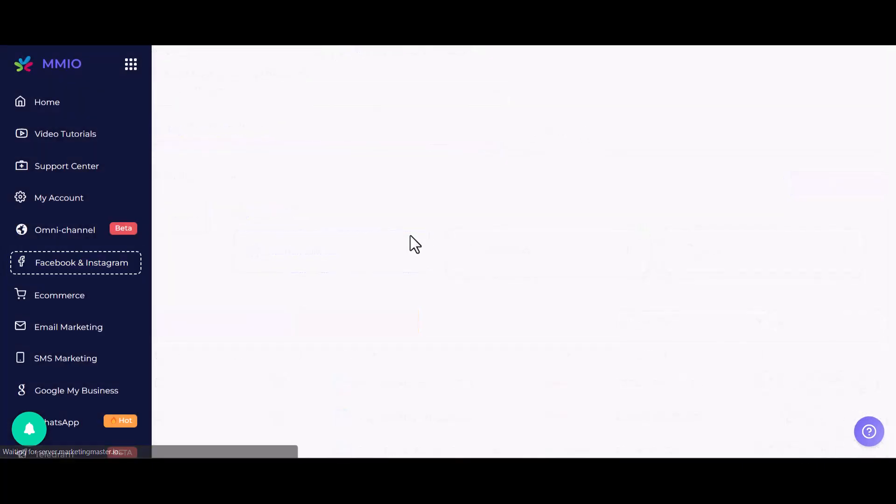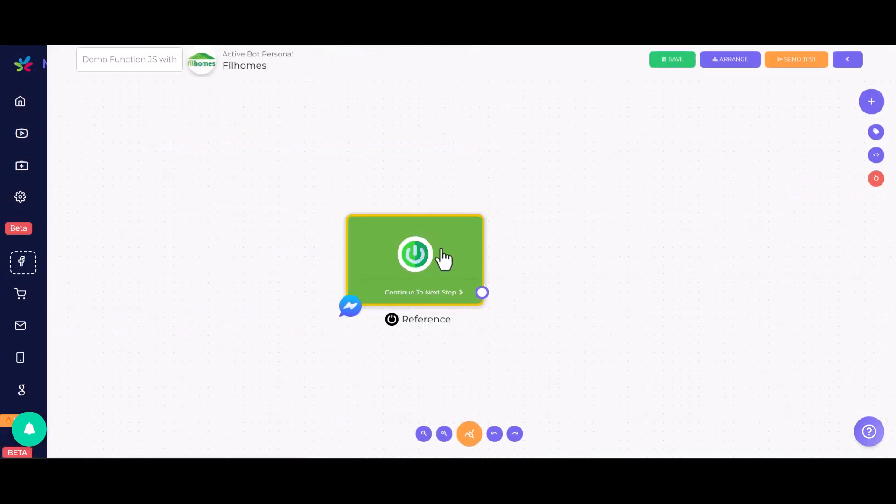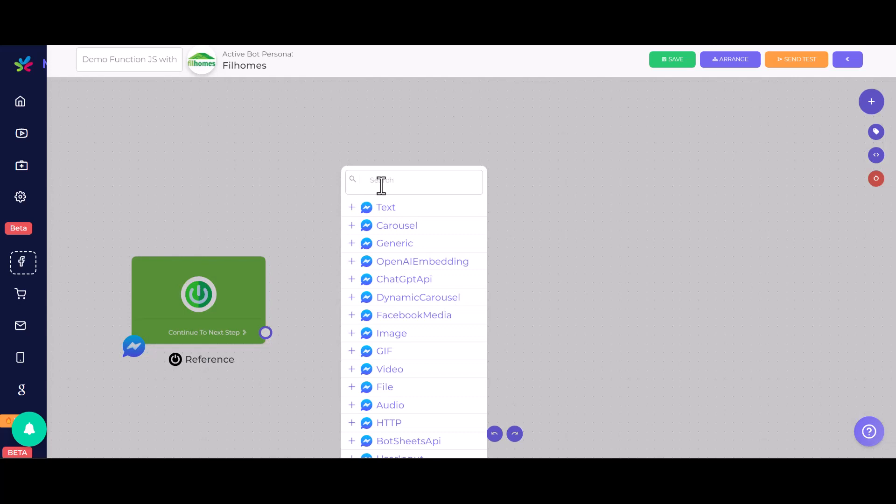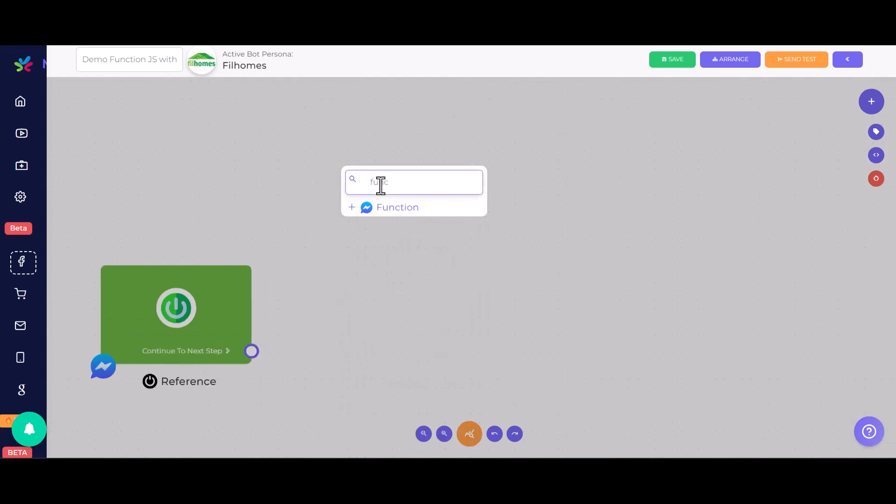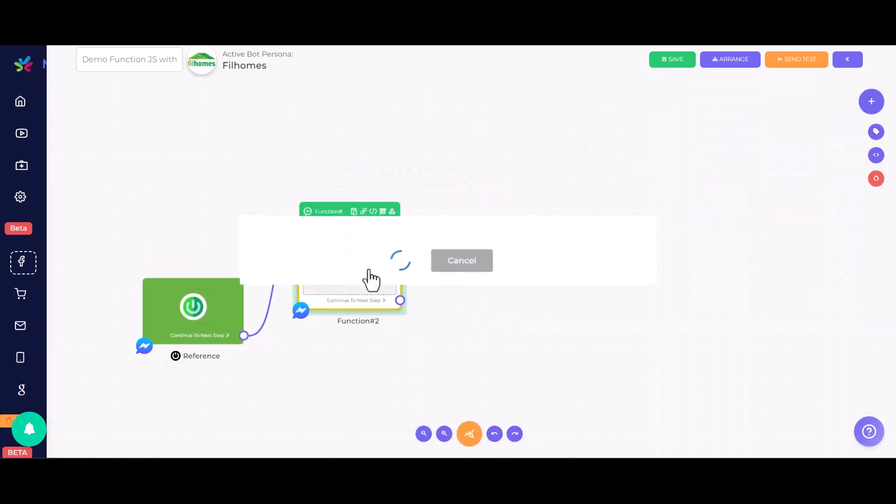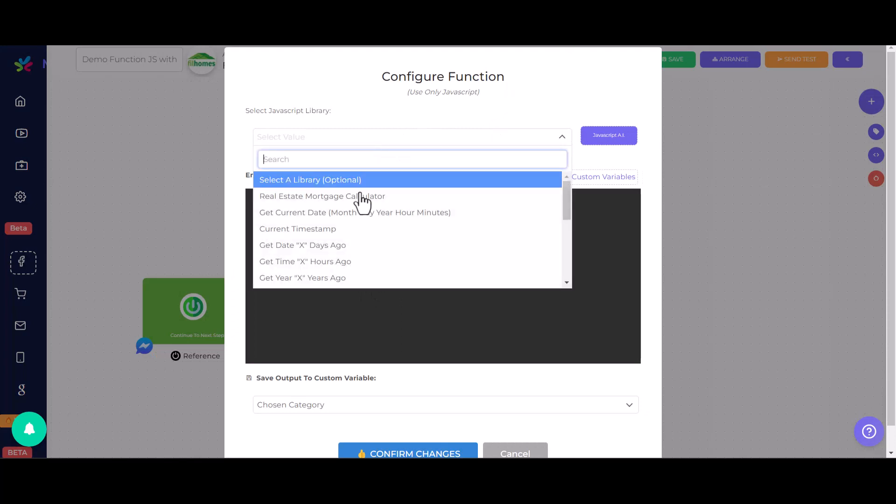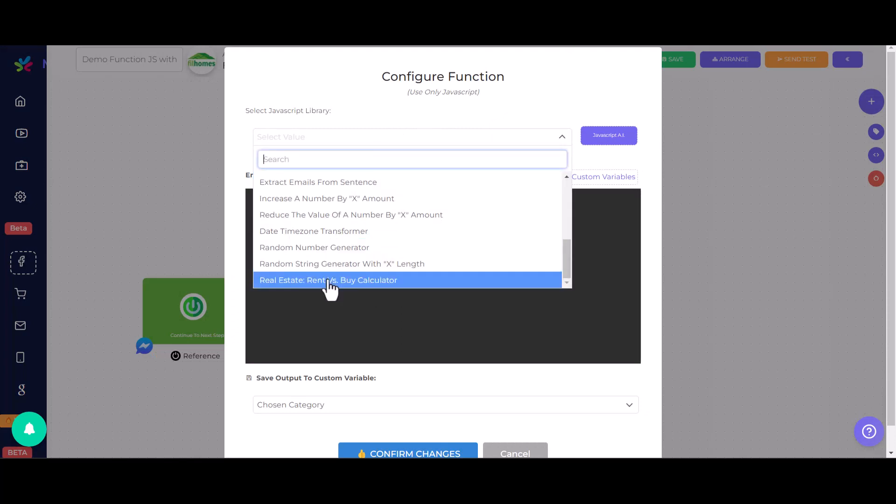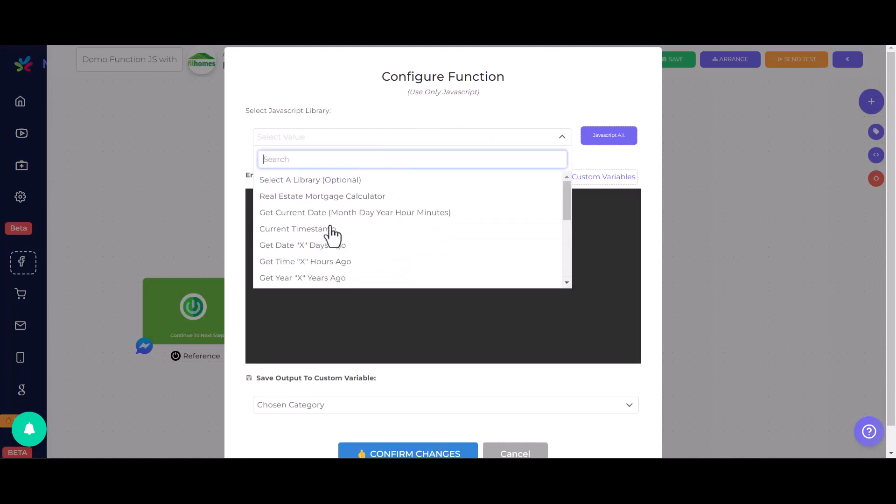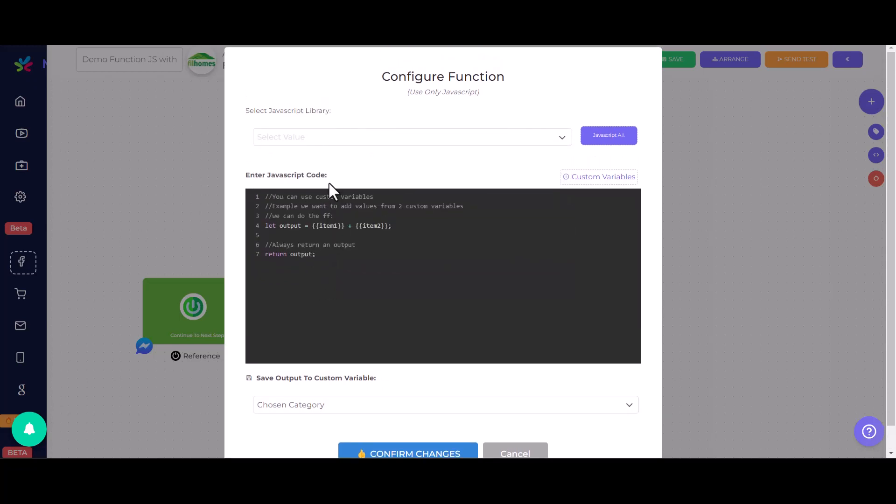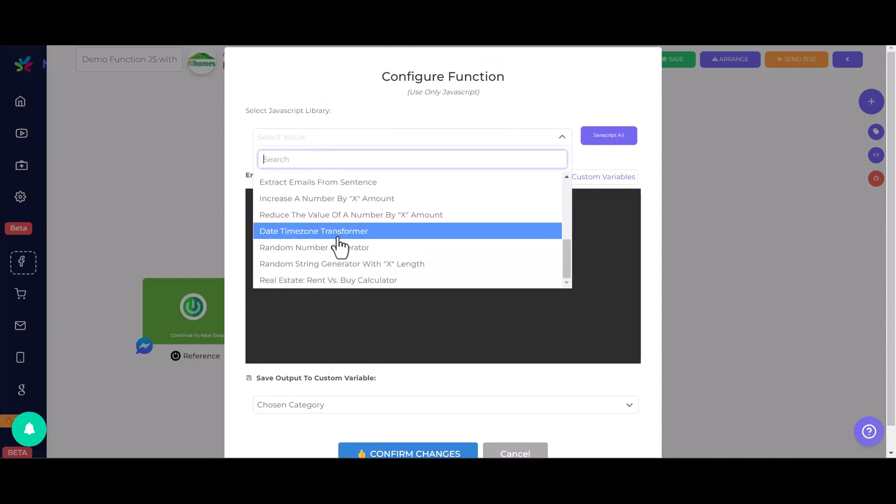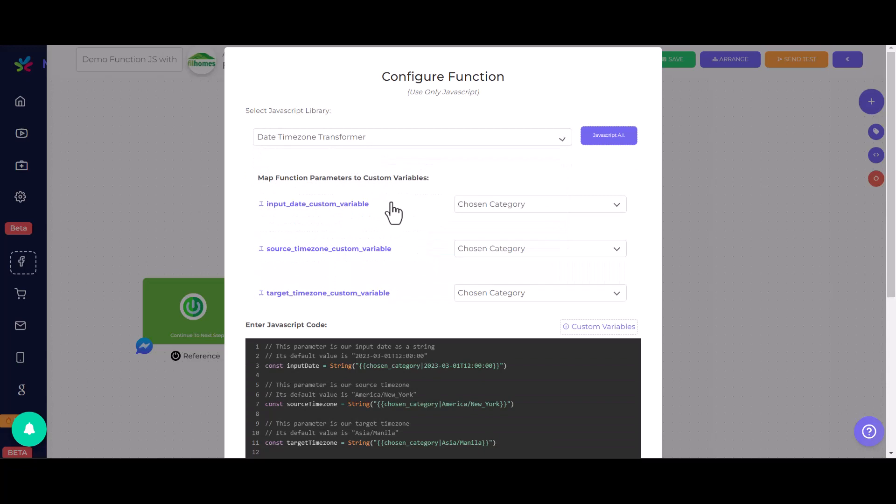Now, in your dashboard, navigate to the chatbot flow editor and select the function element. You can configure this function element using our existing JavaScript libraries or generate your own custom script. For this demonstration, let's generate a JavaScript code tailored for real estate, a home affordability calculator.